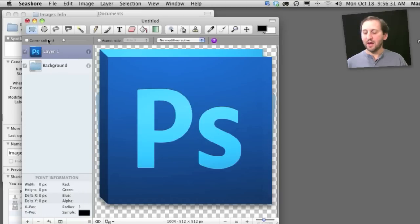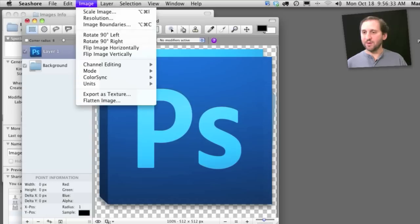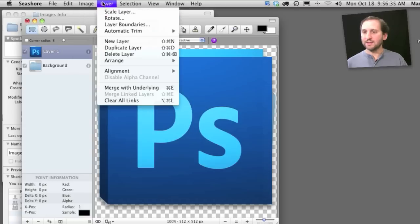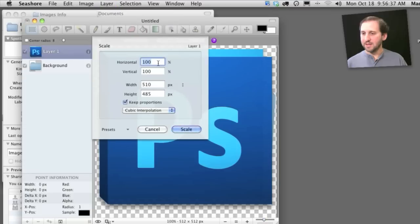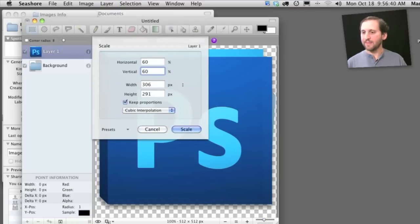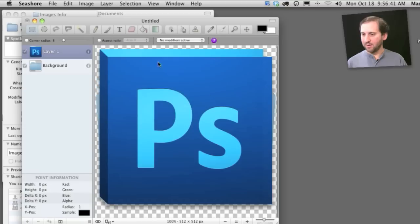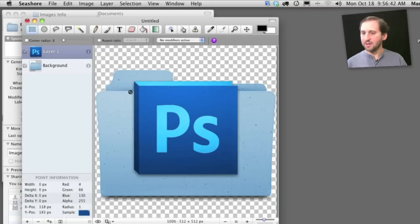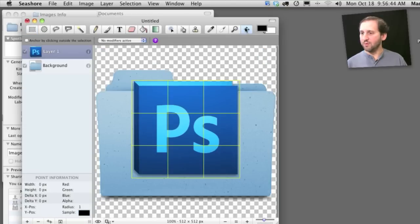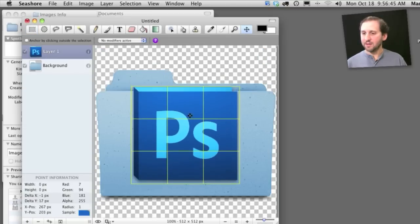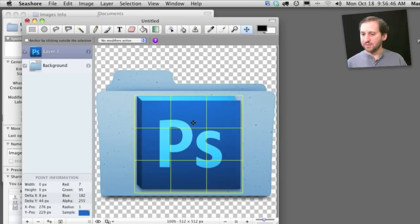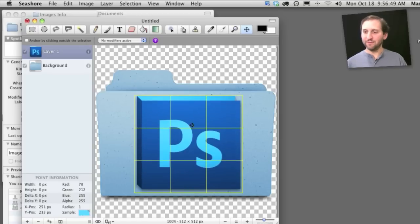Now this icon is much bigger than I want it to be so I am going to scale that layer down say about 60% and see how that goes. And then I am going to move that. So it is kind of in the middle of the folder there so I have created a folder of Photoshop documents.